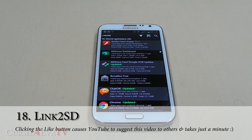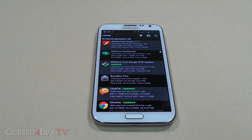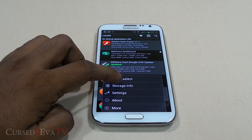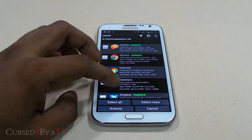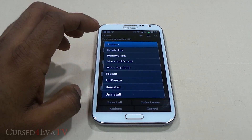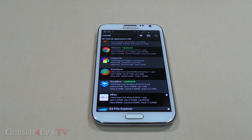The next app on the list is Link2SD. What Link2SD does is it lets you move your apps to your SD card. With recent versions of Android, you can move a lot of apps to the SD card by default, but it's a pain to go ahead and do it individually. Here you can just multi-select whatever apps you want to move to your SD card, select Actions, and move to SD. Or you can create a link to SD — for those apps which you cannot natively move to the SD card, you can create a partition on your SD card and actually move those apps there.